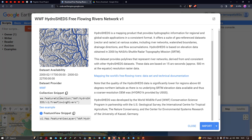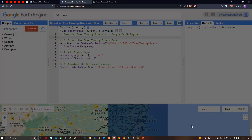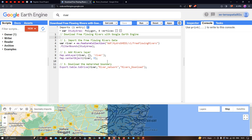Copy the asset ID: 'WWF/HydroSHEDS/v1/FreeFlowingRivers'. Now, to import this data into Earth Engine, define a variable called 'river' equal to 'ee.FeatureCollection("WWF/HydroSHEDS/v1/FreeFlowingRivers")'. Next, we're going to filter it to a specific study region.